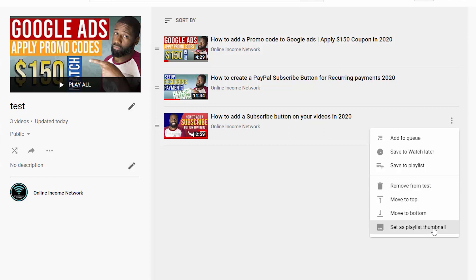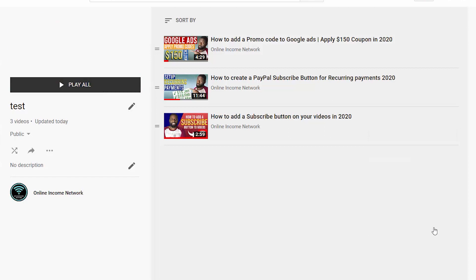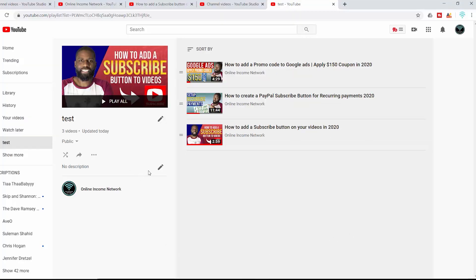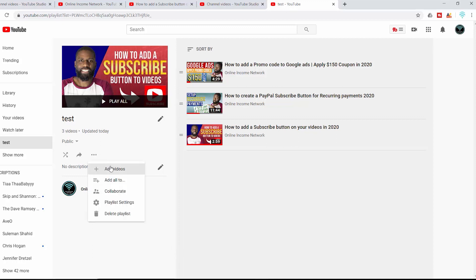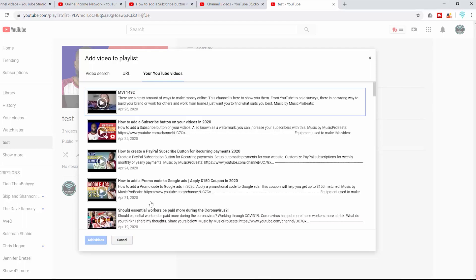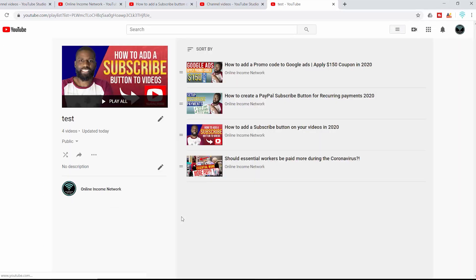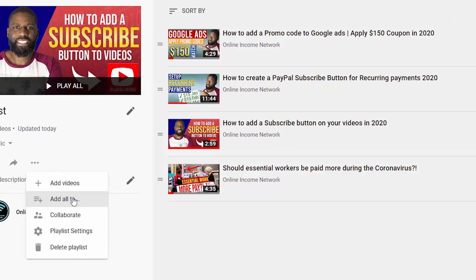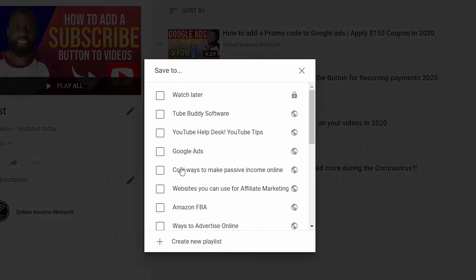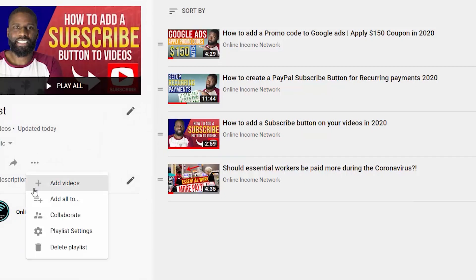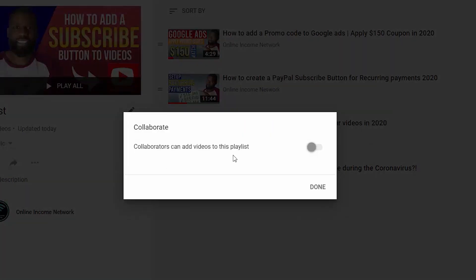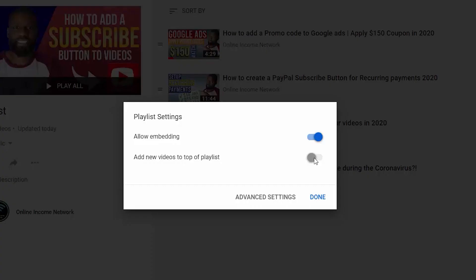By default the video at the top will be the playlist thumbnail. Anytime you add a new video to your playlist it'll automatically show up at the bottom, but you can change that in the playlist settings. Going back into the options and adding a video, I'll add a fourth video — after pressing Done it shows up at the bottom. In the options, 'Add to' means I can add this playlist into a different playlist or create an entirely new one. 'Collaborate' does the same thing we saw on the phone, so I won't go into that.